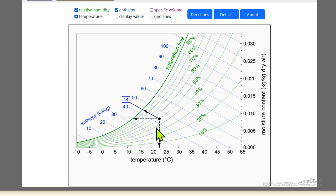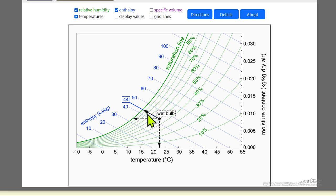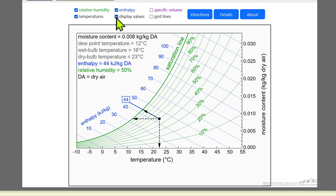Using the mouse, we can see the dry bulb temperature — the temperature that we're measuring — and the wet bulb temperature. Notice this is the line of constant humidity. The wet bulb temperature is the temperature where this line of constant humidity intersects the saturation line. We can also display these values. The dry bulb temperature is 23, the wet bulb temperature is 16, and this is measured using a wet bulb thermometer.